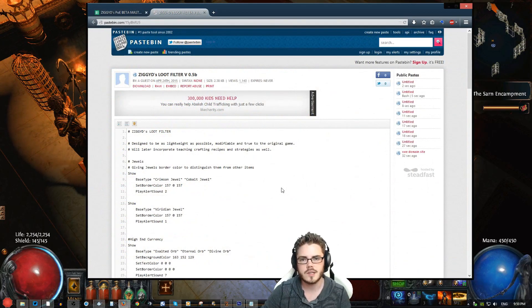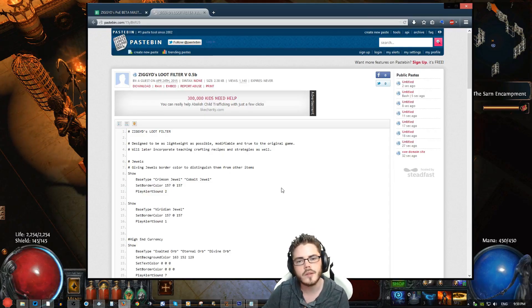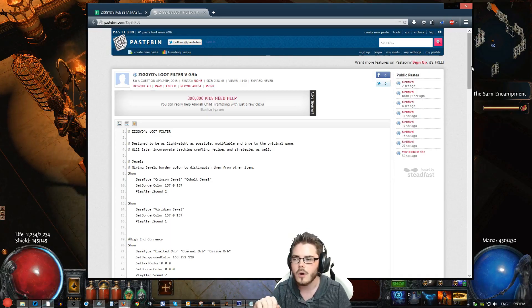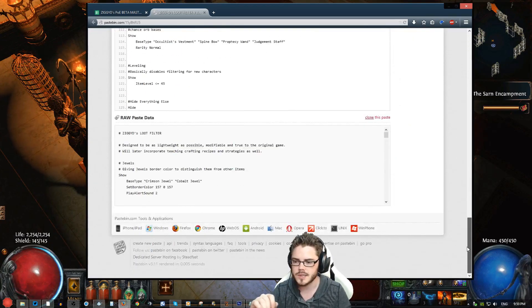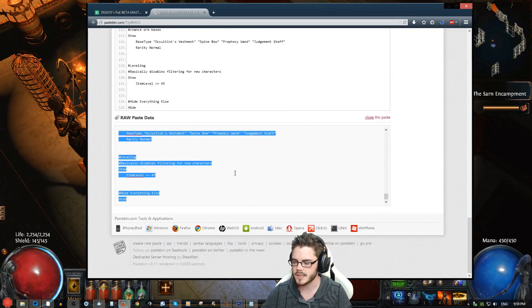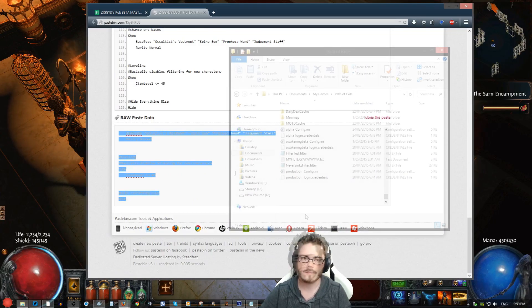Once you've found a loot filter, there should be a description and instructions of how it works and what they're aiming for, and then a link to the actual code. It might be linked in the forum thread or in something like Pastebin. You're going to go down to the source of the filter, where we have all of the text, and simply Ctrl+A to select all, and then Ctrl+C to copy that text.